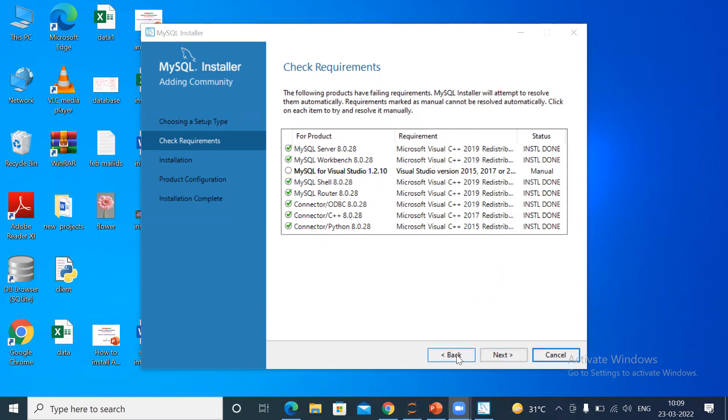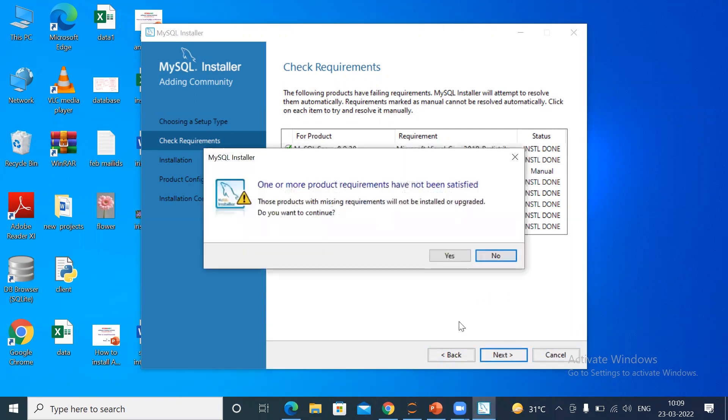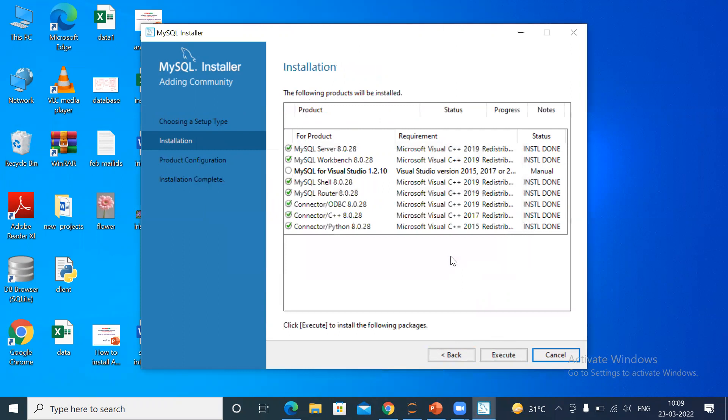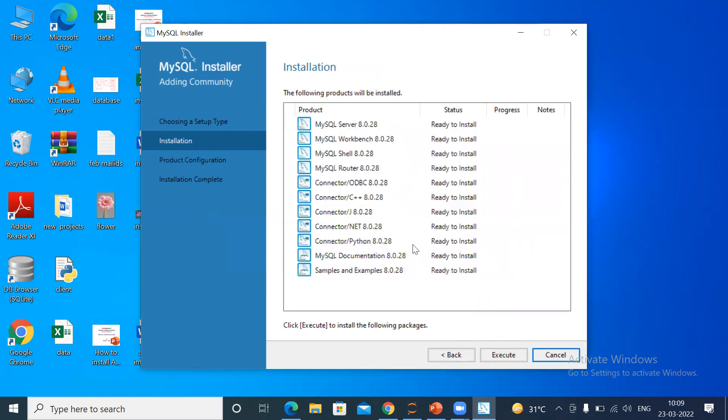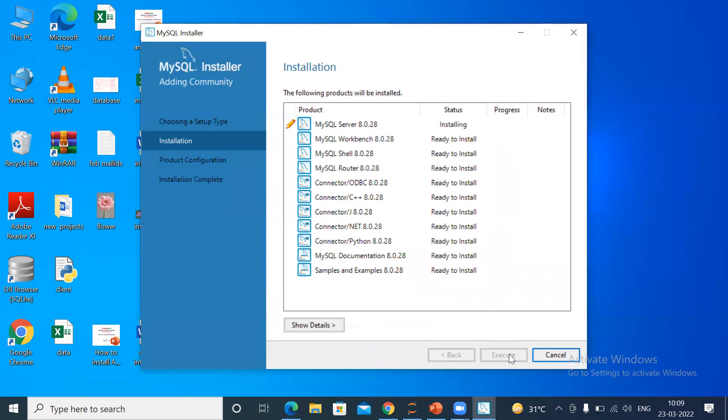You can see setup successful. Then close it. You can see there are three buttons: Back, Next, Cancel. Just click Next. It's asking about one more product: one recommendation not satisfied. Do you want to continue? Yes. Then ready to install: MySQL Server, Workbench, Shell, Router, Connector. Just click Execute.